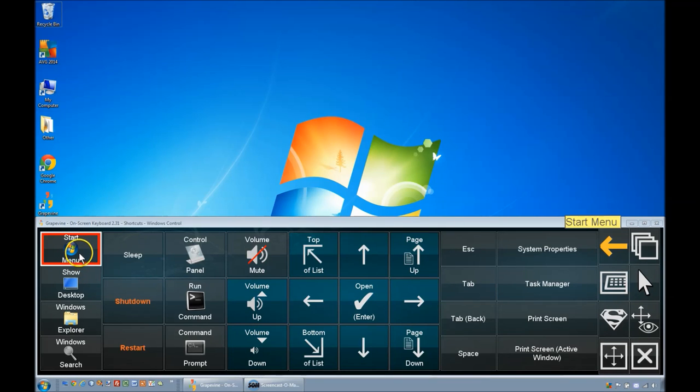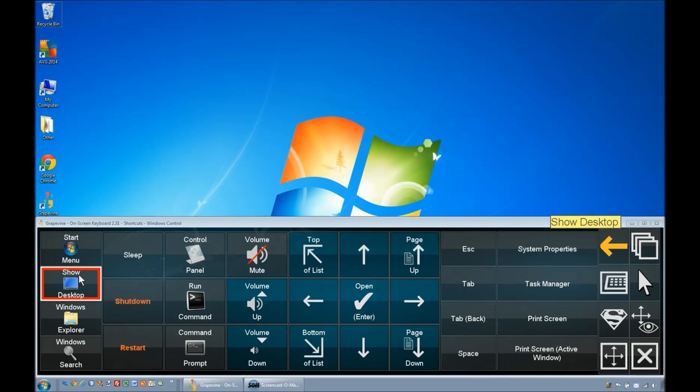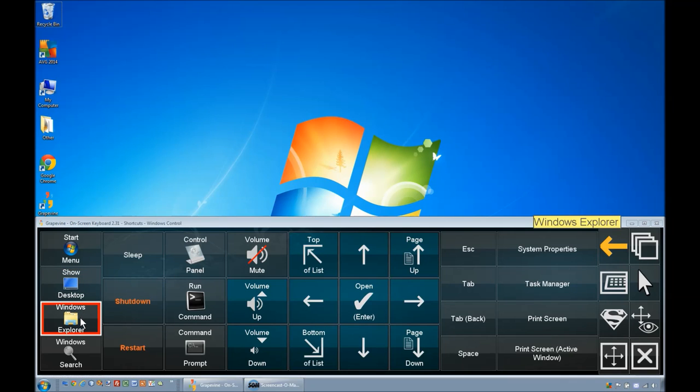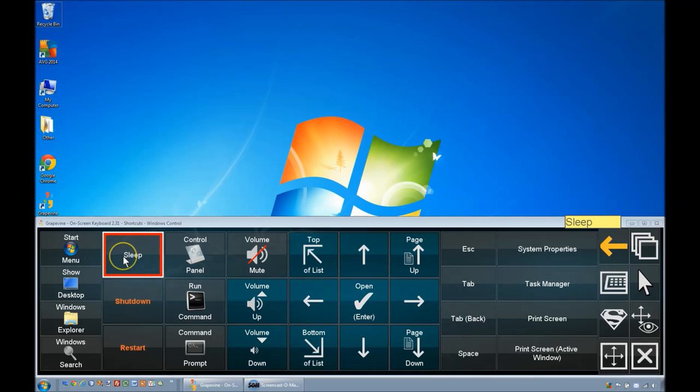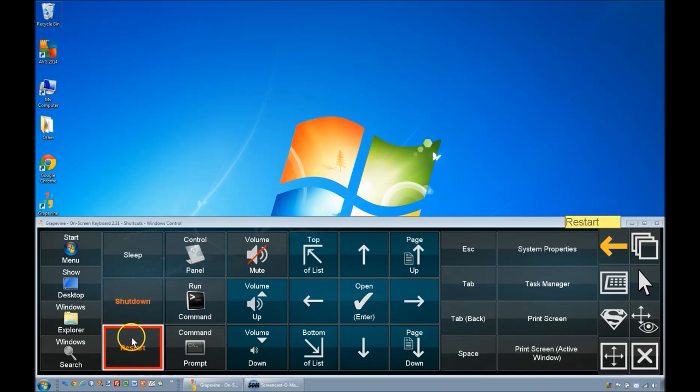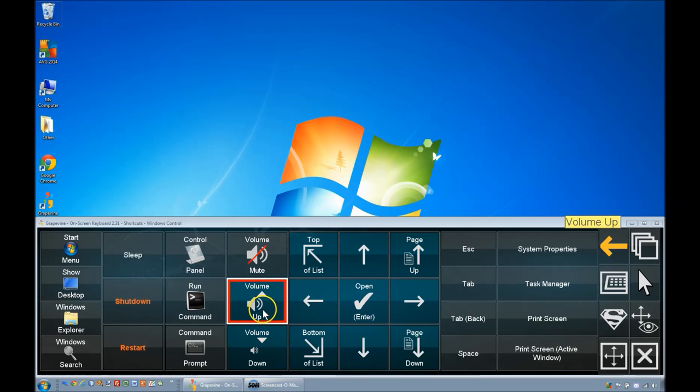You can navigate the Start menu, manage the desktop, manage files and folders in Windows Explorer, put the computer to sleep, switch it off or restart it. You can adjust the computer's volume here.